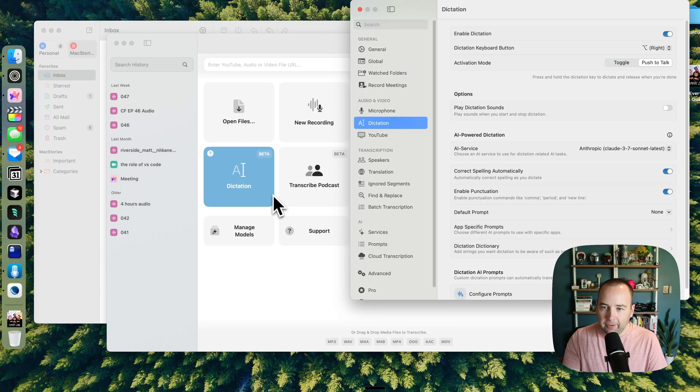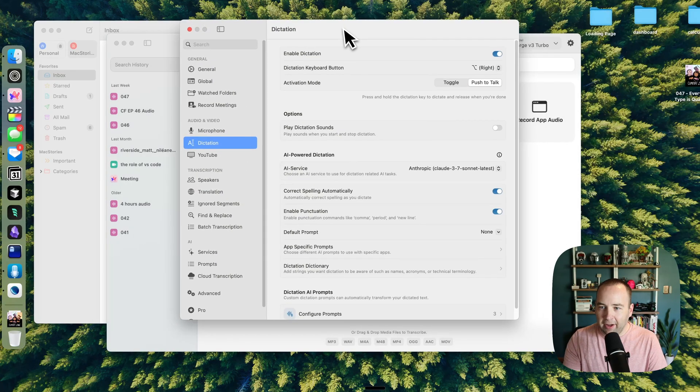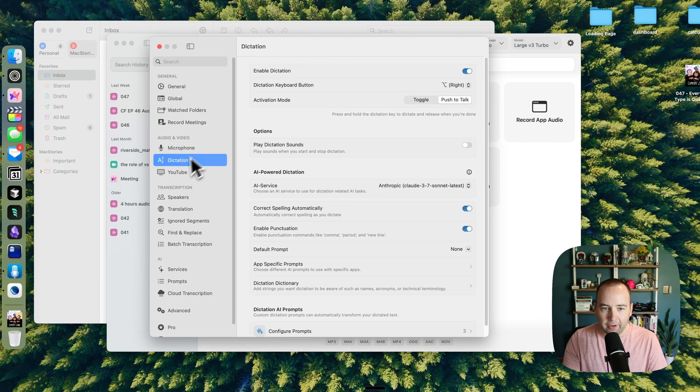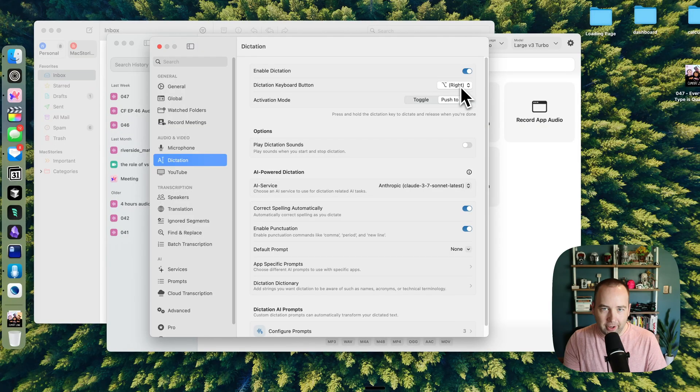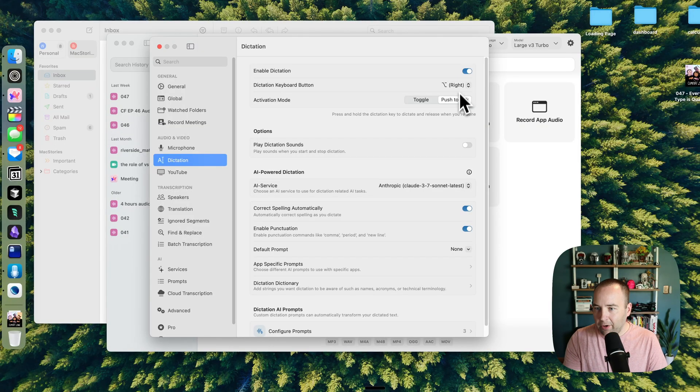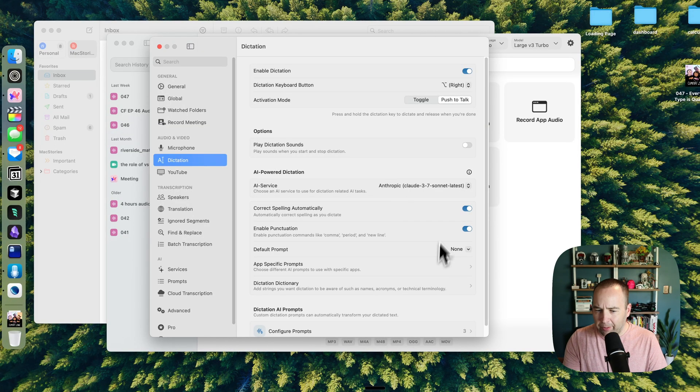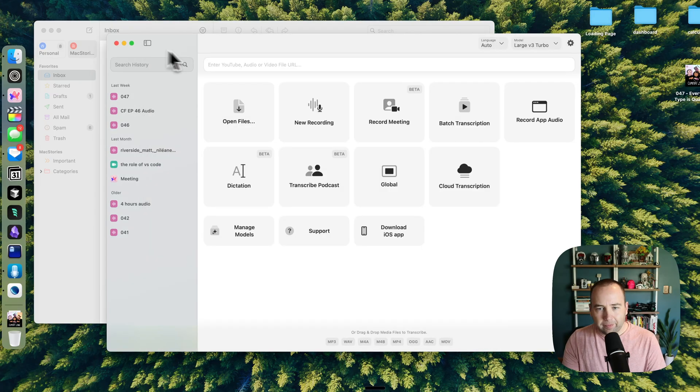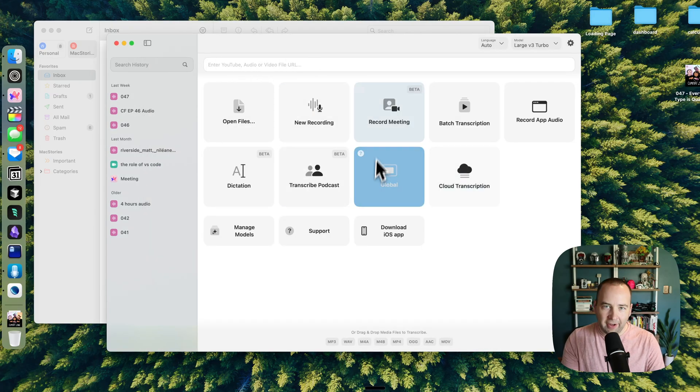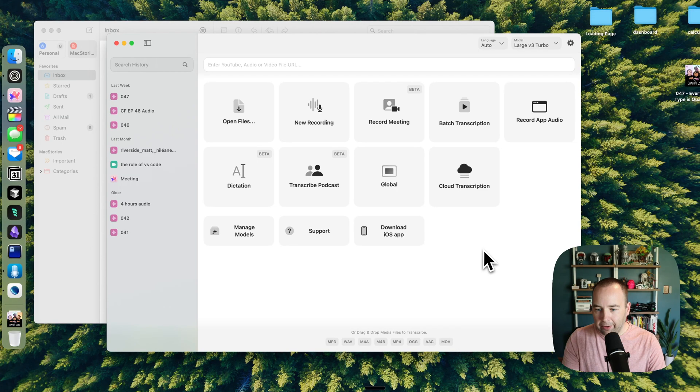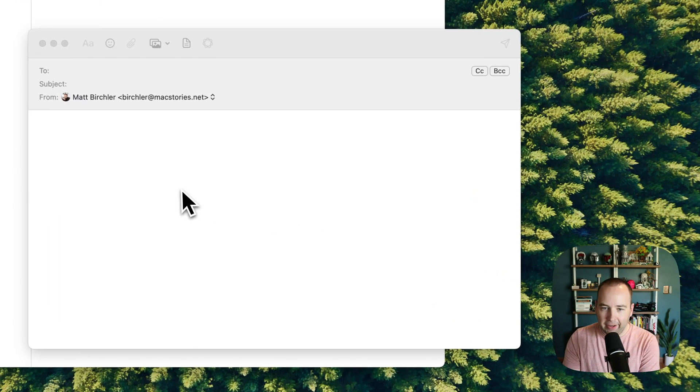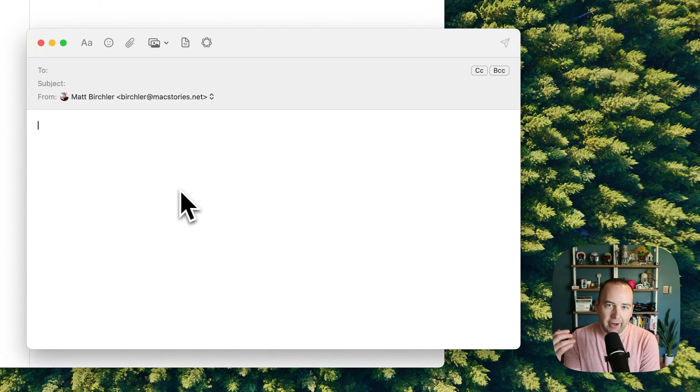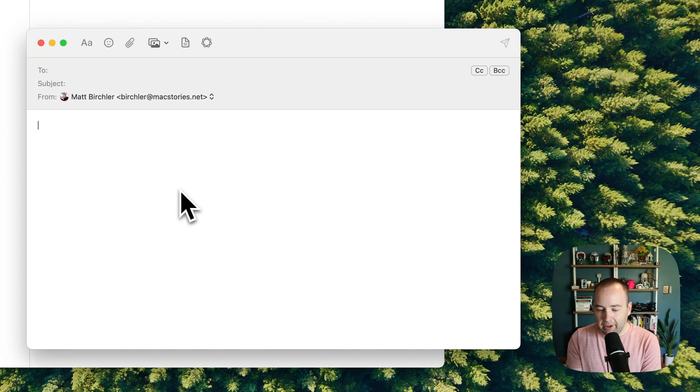But it also has dictation, and so if you go into the app settings, you can go to dictation, but you basically give it a shortcut that when that key is pressed down or toggled on and off, whatever you prefer. There's a couple other options here, but they're not super important. Basically, it's going to use that same local model, so I'm just going to hide it, and let's try that again.